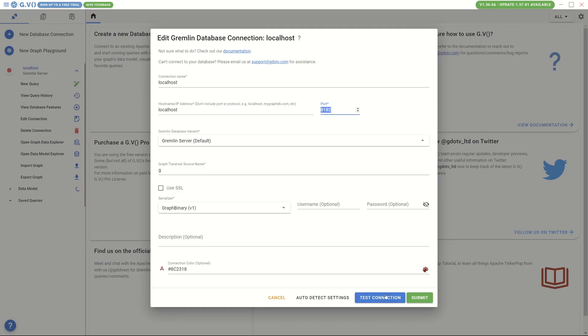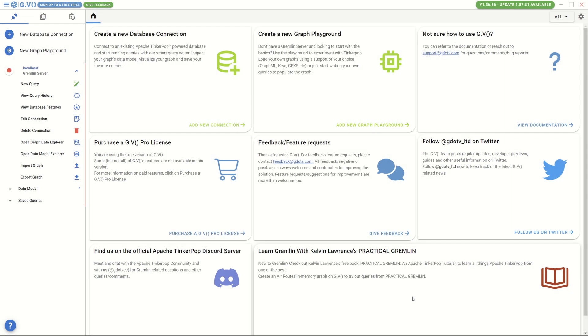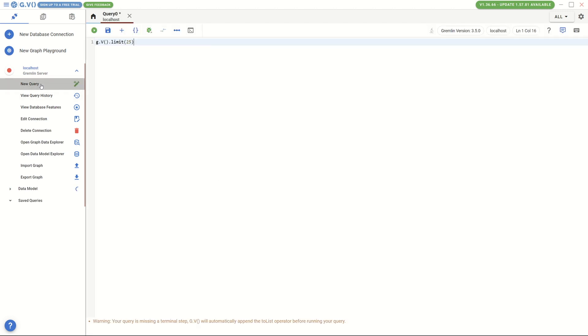Because we support the standard Gremlin and Cypher, third-party UI tools are compatible, and we can show some example queries.